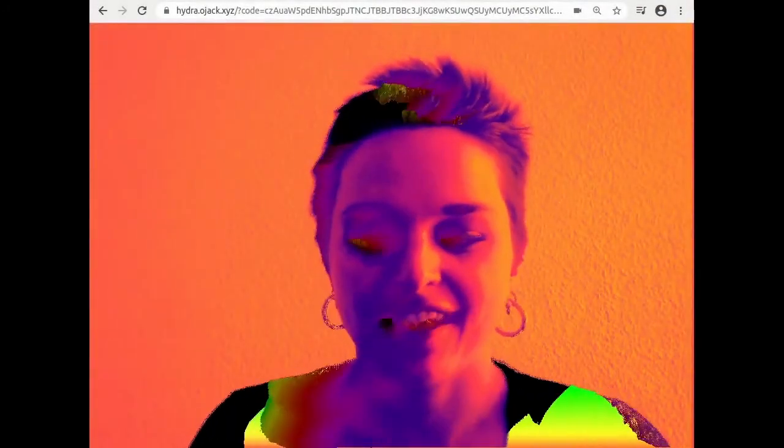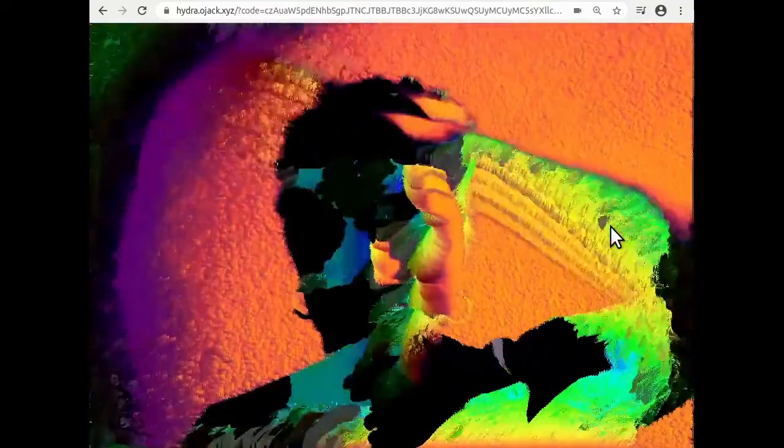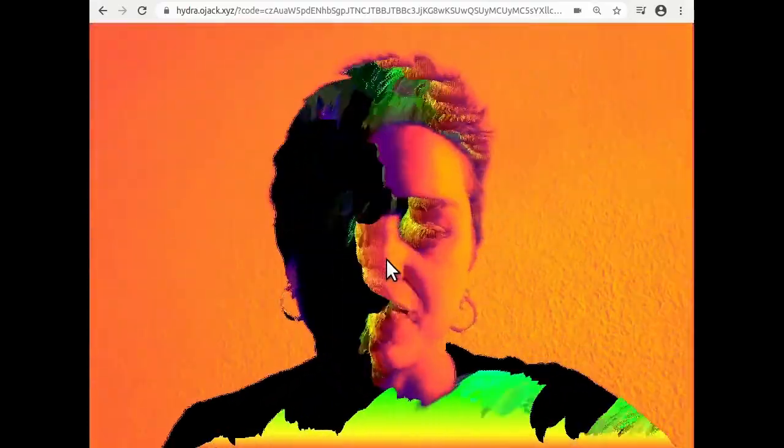Hi again. In this video we're going to be talking about one of my favorite topics, which is video feedback, using Hydra editor. We're going to talk about how this effect can be useful in the context of live video, and we're going to look at this sketch that I'm showing here right now, and things that you can make similar to this.